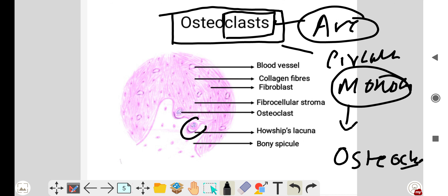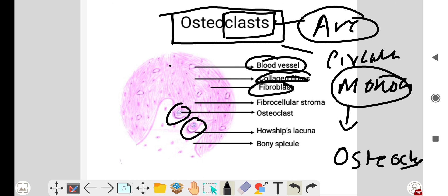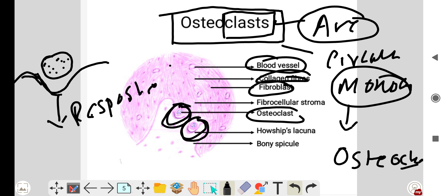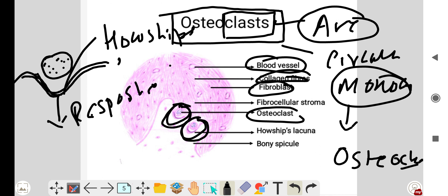Here you can see the osteoclasts in the fibrovascular stroma alongside blood vessels, collagen fibers, and fibroblasts. These multinucleated cells show multiple blue nuclei within each cell. The osteoclasts are present within a resorption bay called Howship's lacuna, which represents the resorbing front of the osteoclast.